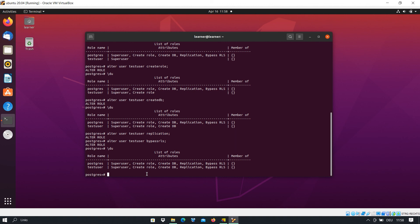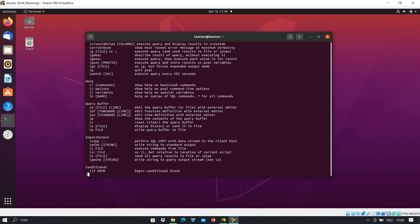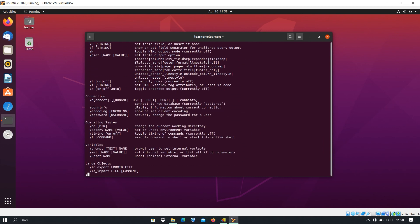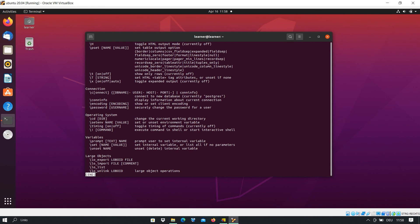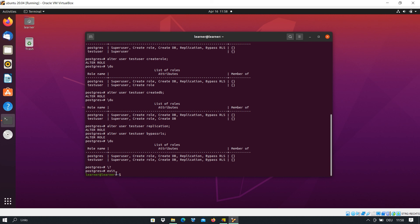If you want to do something more in PostgreSQL, just type backslash followed by a question mark and press Enter. You get all of the commands available. If you scroll down you'll see there are many commands you can use in PostgreSQL. Press Q to return to the psql prompt. Then type exit to come back to the terminal of your Linux system.